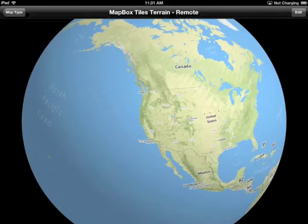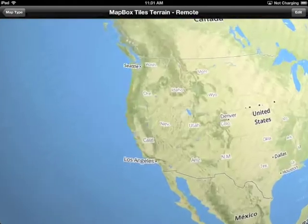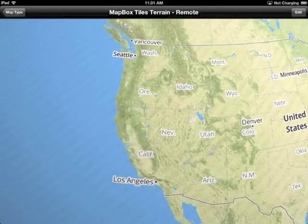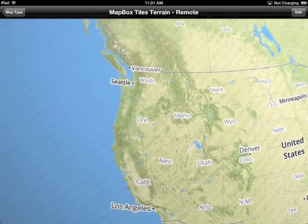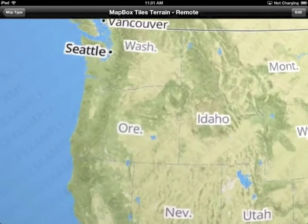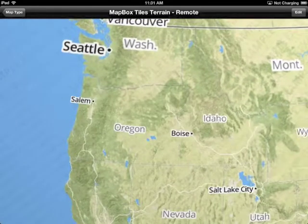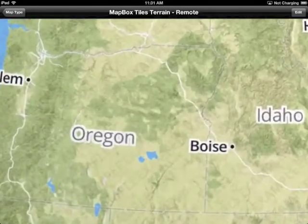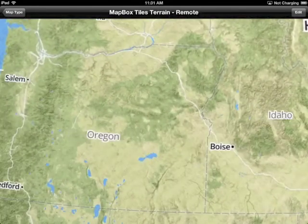Let's take a look at the new terrain support in WhirlyGlobe-Maply. It starts out as everything does with a globe, and I've got some higher resolution data here in the Pacific Northwest, so let's go take a look at that.